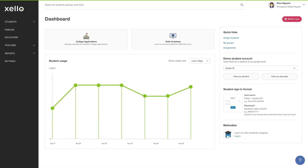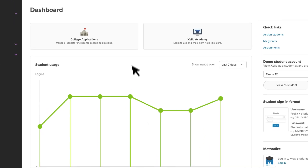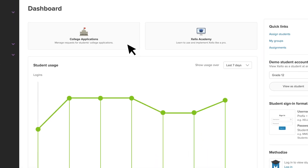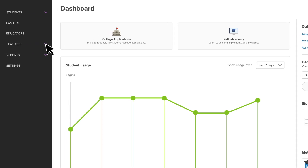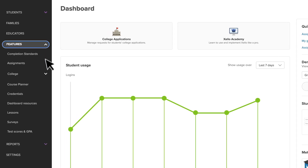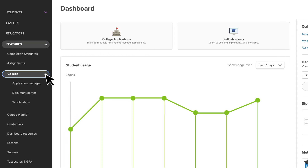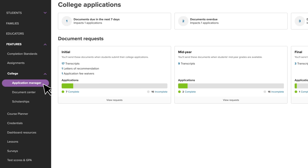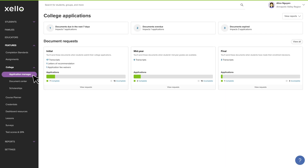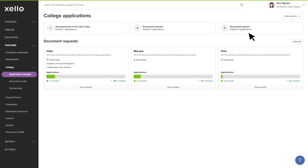From your Zello Educator Dashboard, use the College Applications banner to manage requests, or locate the Applications Manager in the College section of your Features menu. Here, you'll see a snapshot of all your students' requests, with quick links to action those most urgent.